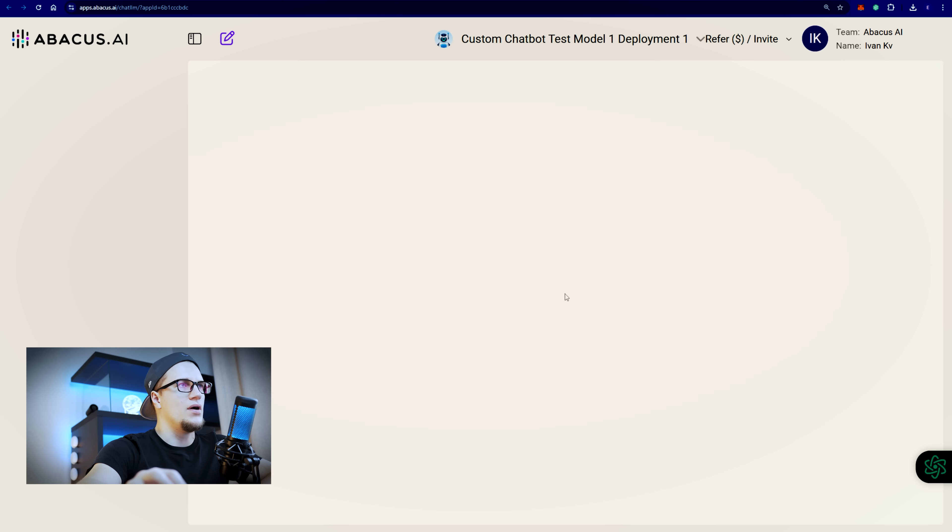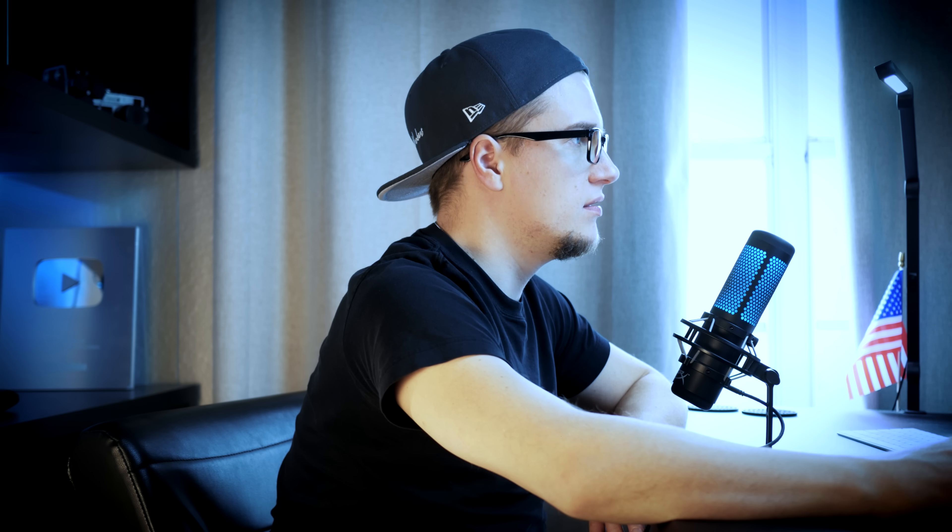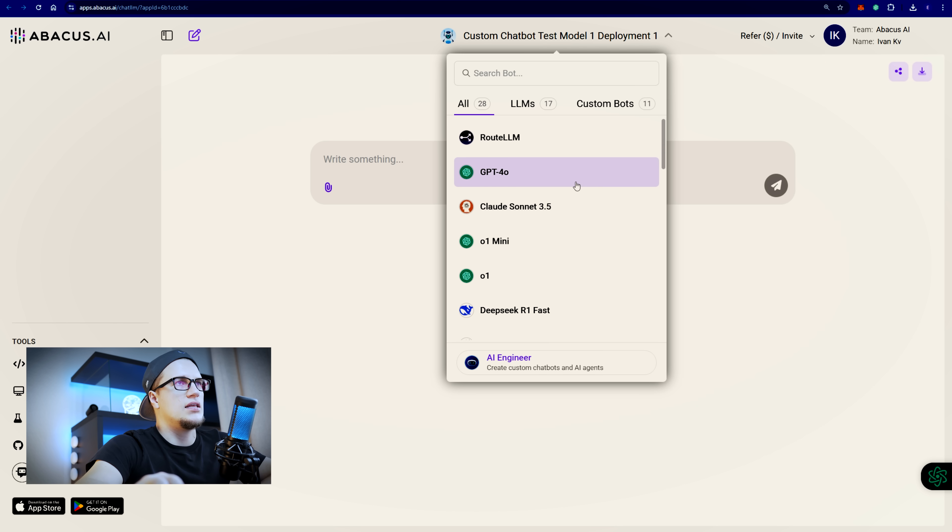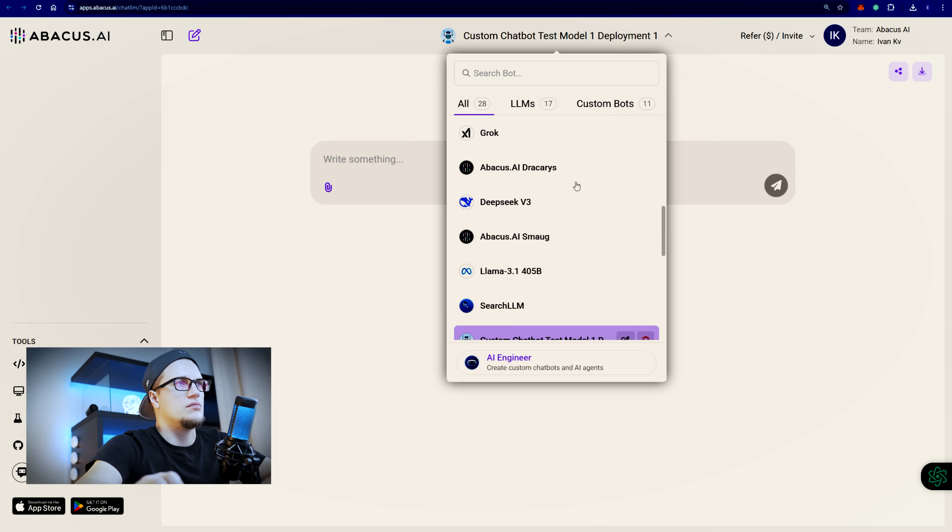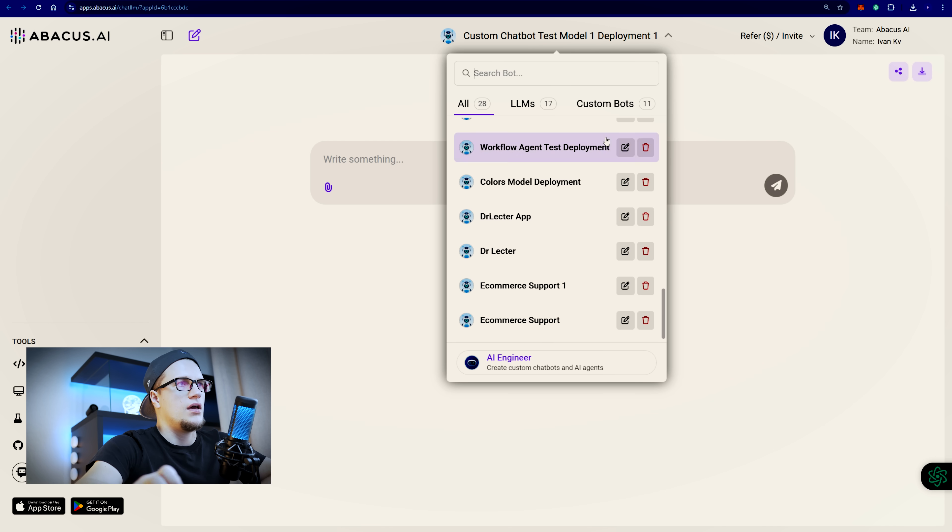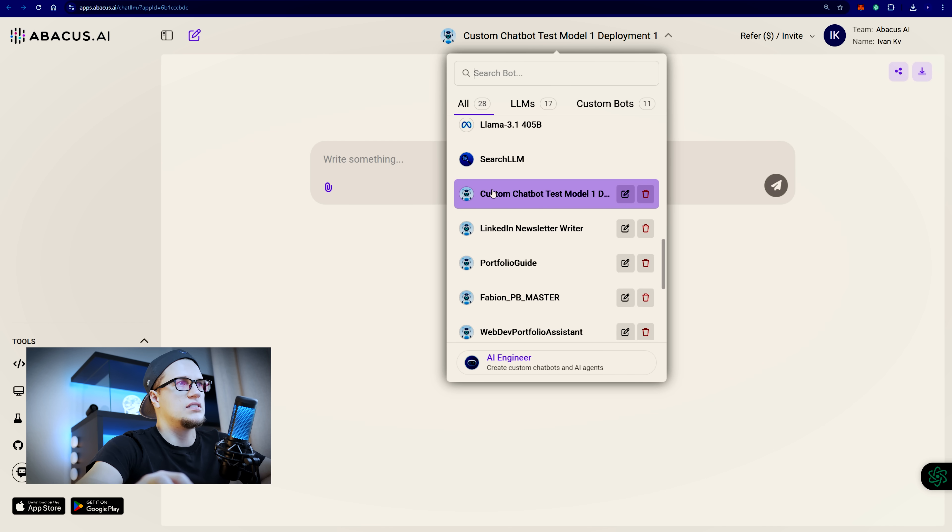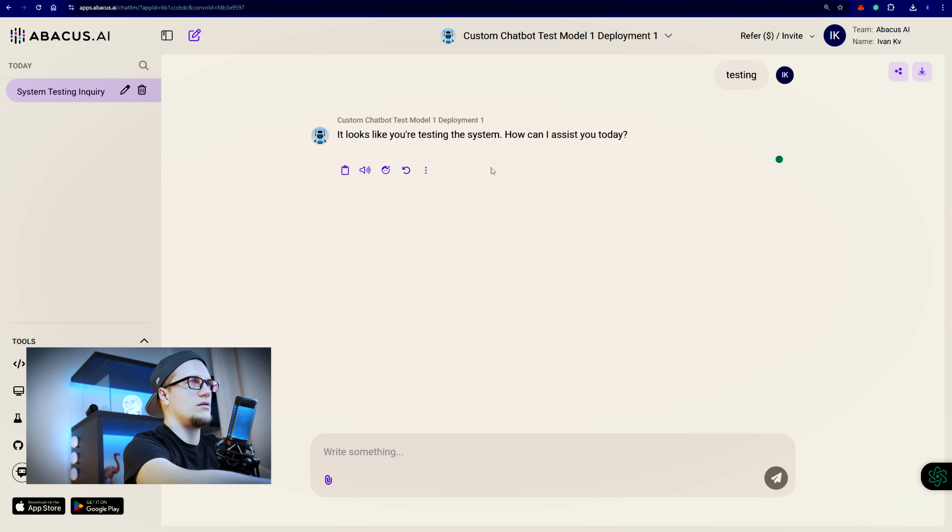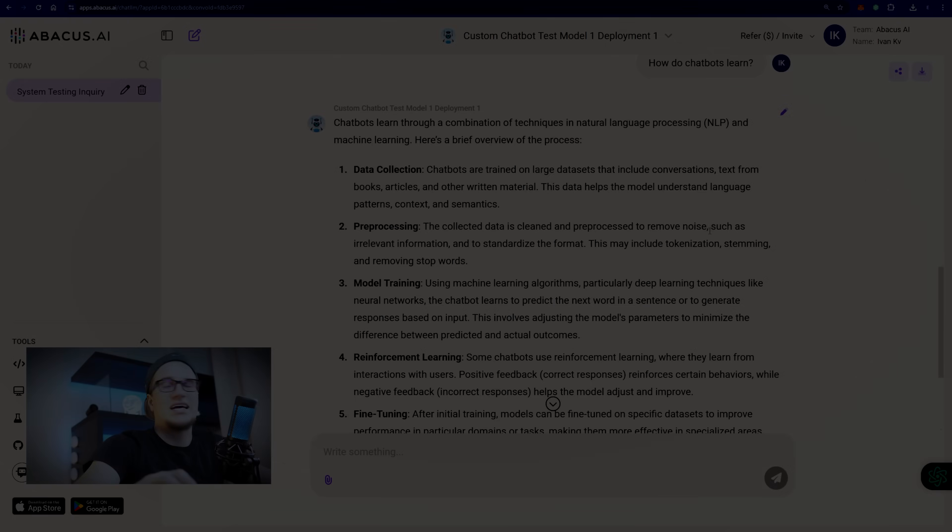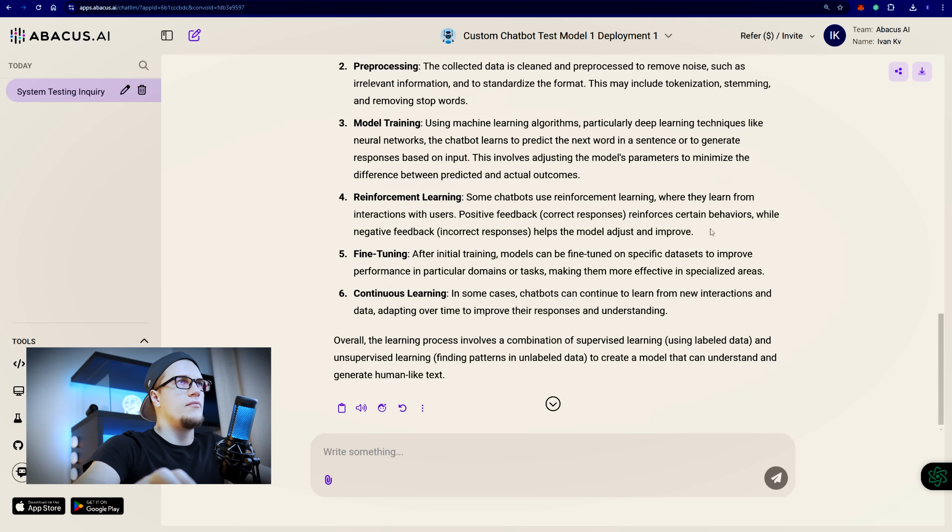Now I can try testing my model. You see custom chatbot test model one. This is what I just created. And this is how I can switch between LLMs and custom bots. All I have to do is click on this arrow and pick whichever model I want. So let me test custom chatbot test model. Testing. You're testing the system. How can I assist you today? My custom chatbot is working.